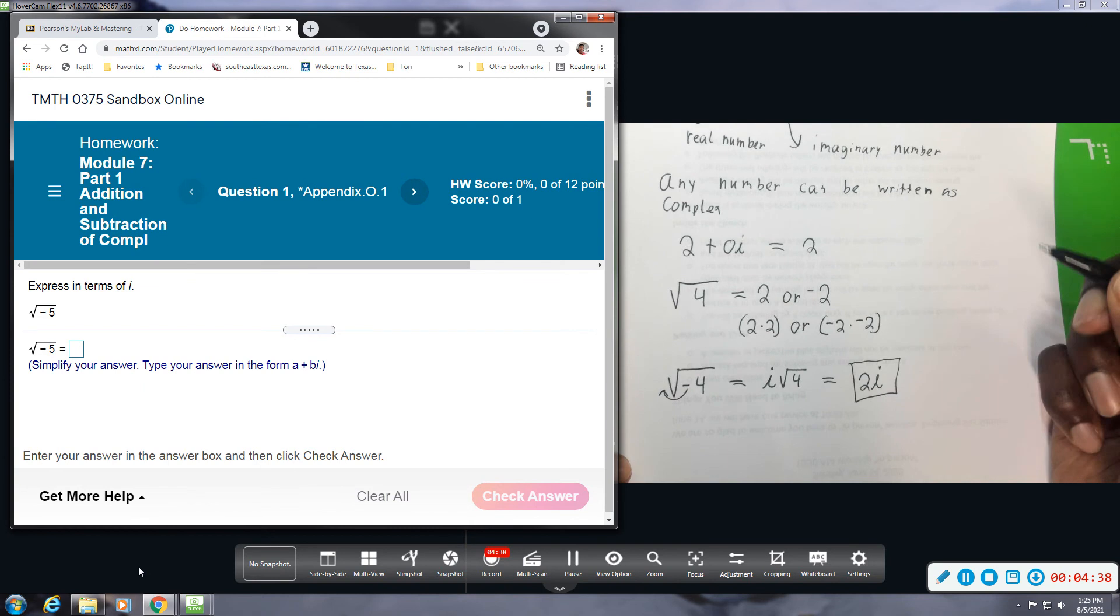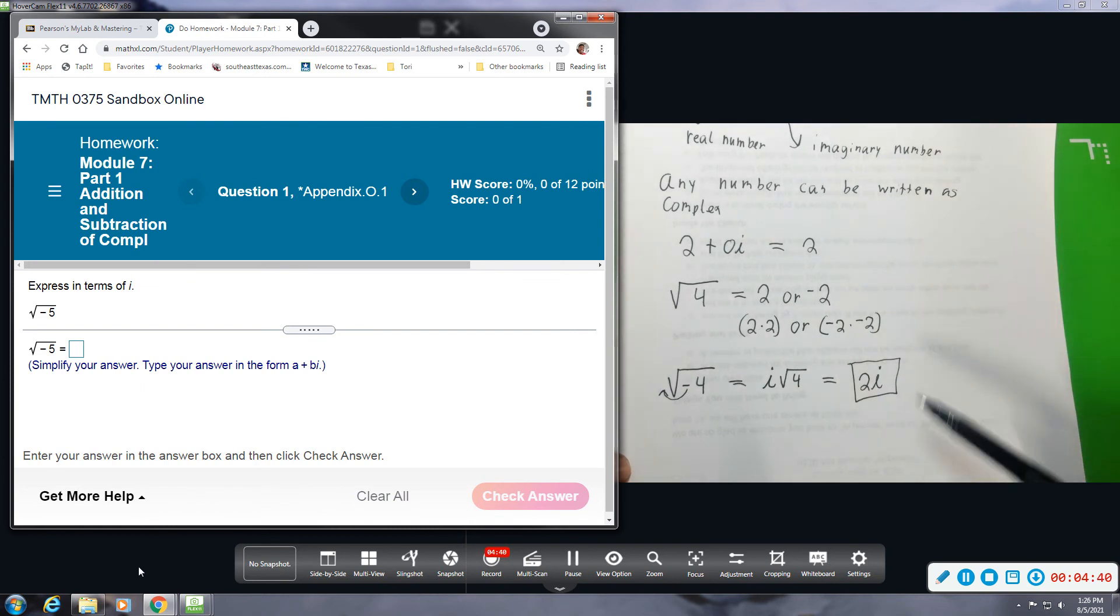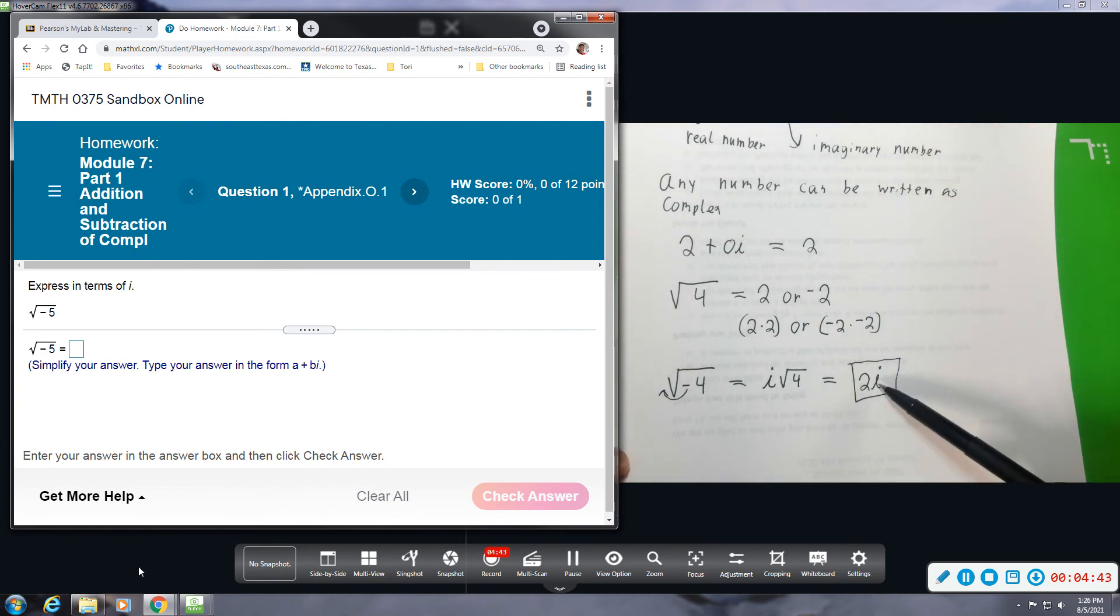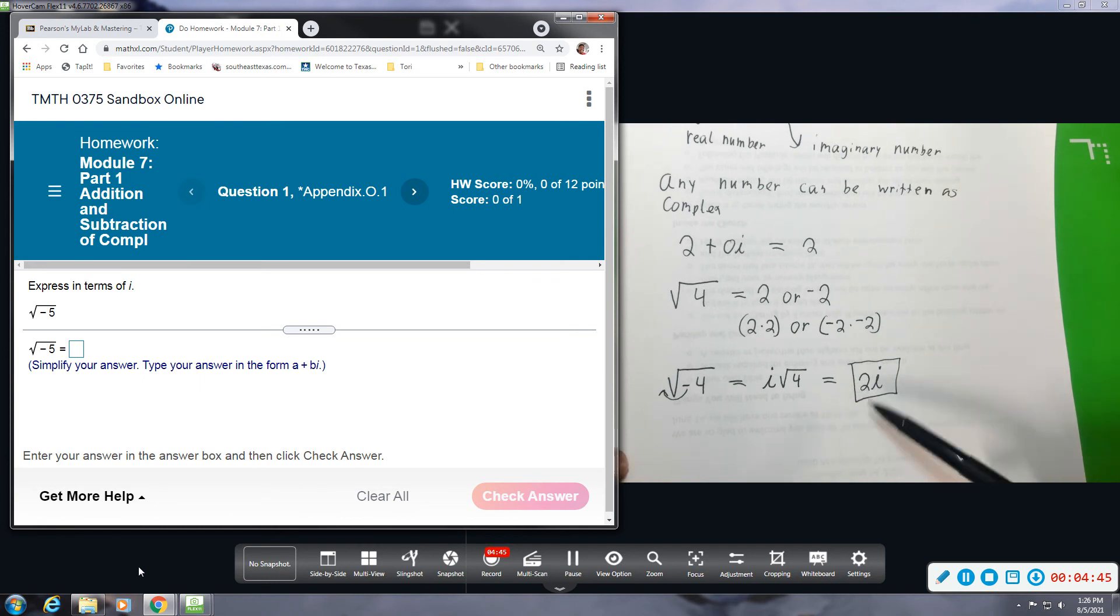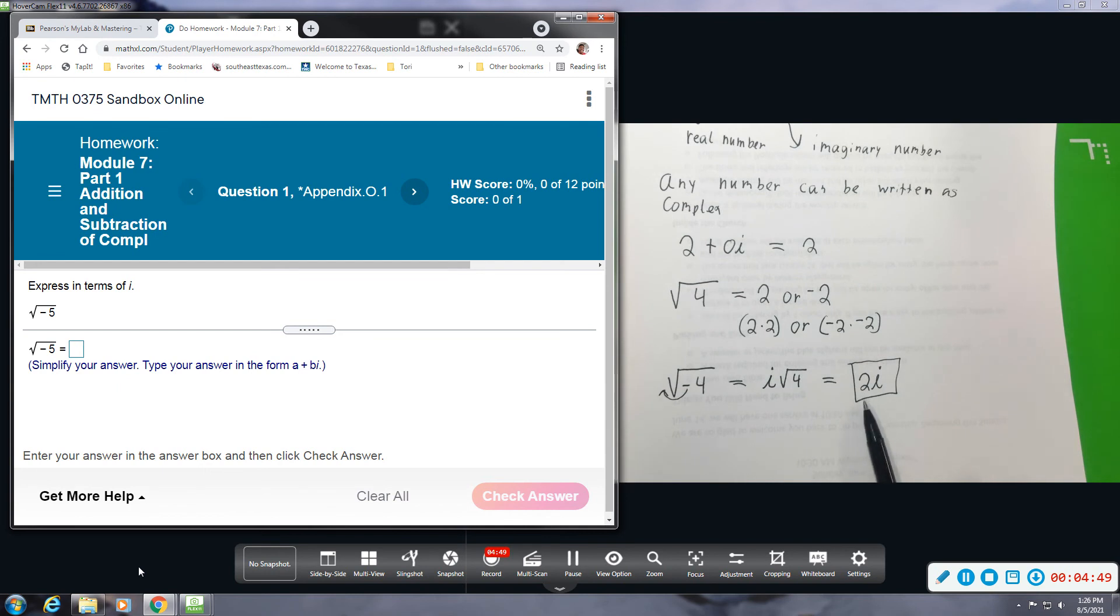Some books and publishers have changed the way that they write the i. I think they might write the i out front. But for a long time it's been written like this and so this is the method I'm going to continue to use unless the system doesn't like it.